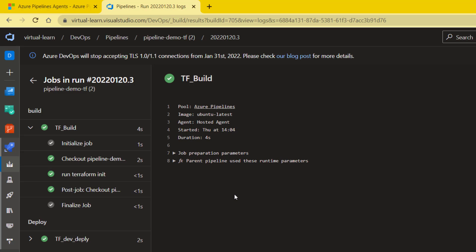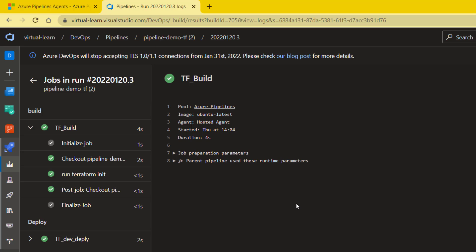Each job could have its own agent pool configuration, or you could have the same agent pool configuration for all your jobs. It's up to you how you want to configure your pipeline, but you have the option to configure the agent pool for your pipelines. Now let's look at where those agent pool configurations are defined.